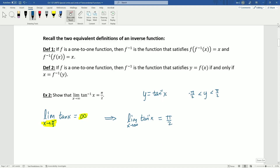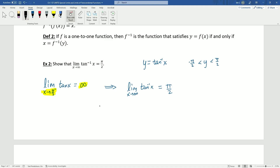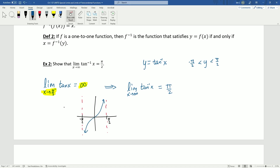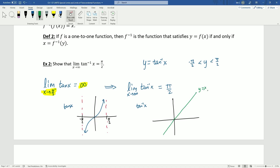Graphically, we can see this by looking at the graph of tangent and its inverse. For tangent, we look at the restricted portion from -π/2 to π/2. For tan⁻¹(x), inverses switch x and y values, making the graph reflect over the line y = x. Their asymptotes reflect as well. So when we do that reflection, we see that as x goes to infinity, tan⁻¹(x) goes to π/2.